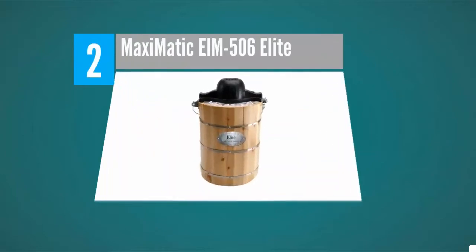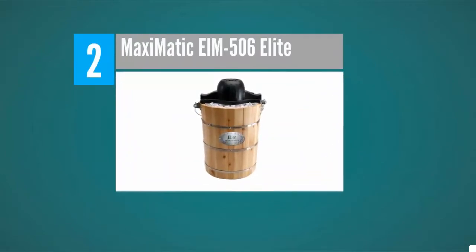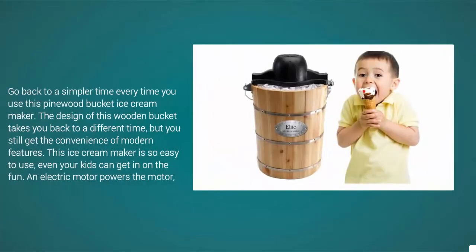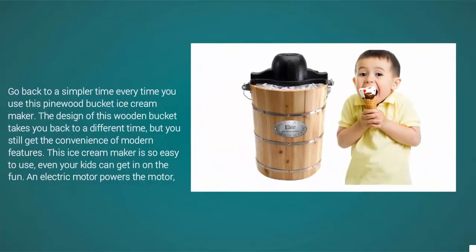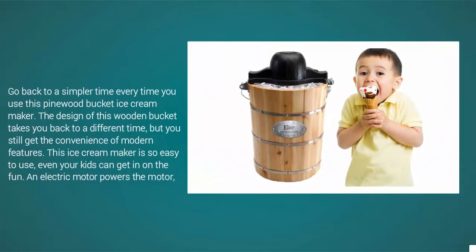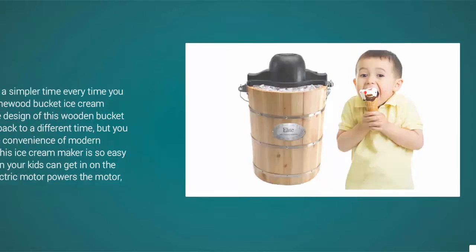At number two, go back to a simpler time every time you use this pinewood bucket ice cream maker. The design of this wooden bucket takes you back to a different time, but you still get the convenience of modern features. This ice cream maker is so easy to use, even your kids can get in on the fun.